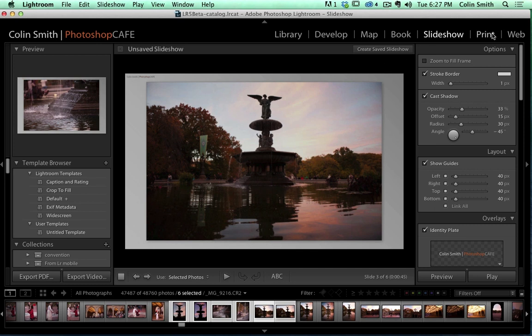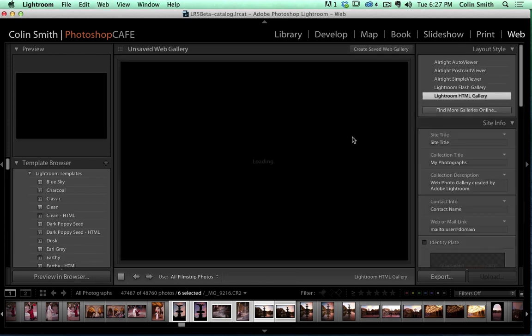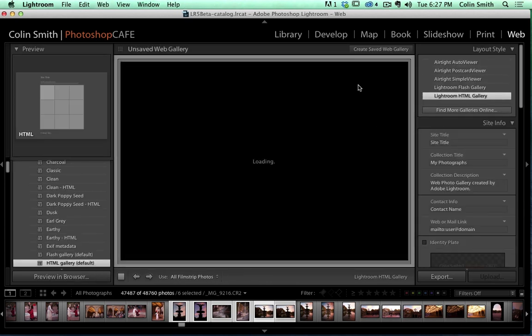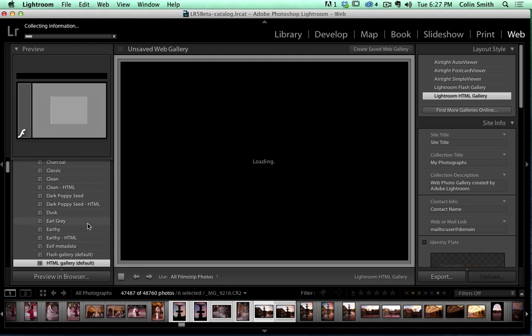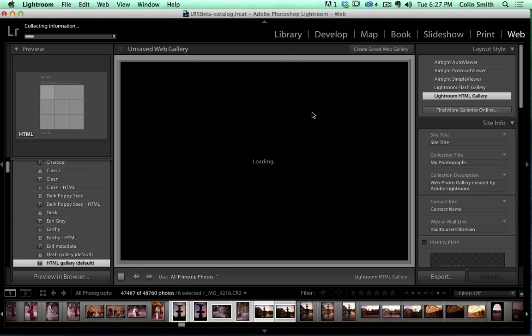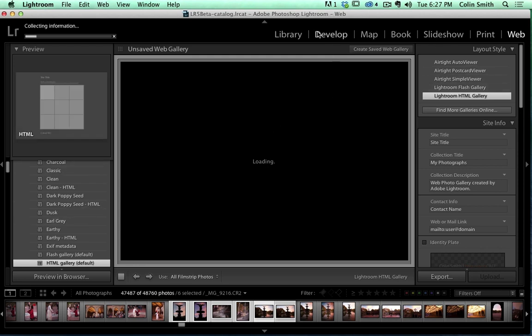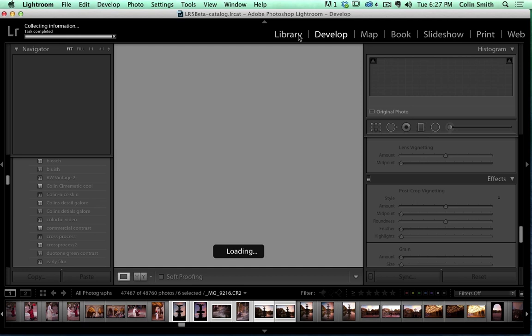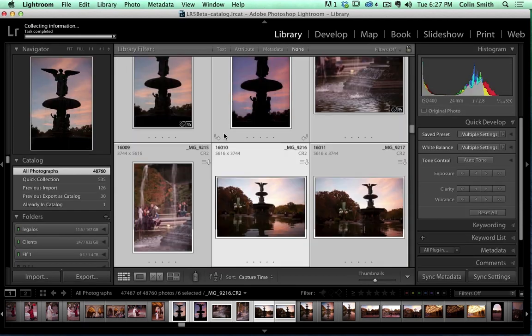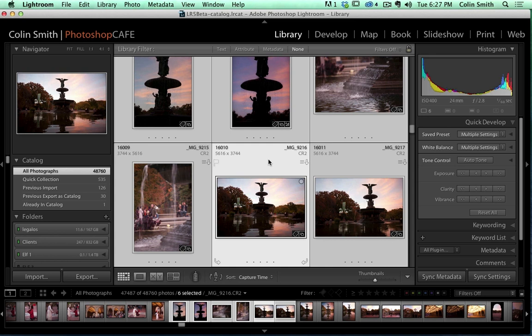The other thing we can do is go to the print module. We can print images out of here, or we can go to web, and we can actually build web pages and websites out of these. So we can do HTML and Flash websites using different types of presets. So anyway, as you can see, there's a ton of different things that we can do here inside of Lightroom that you just couldn't do using Camera Raw and Bridge in Photoshop by itself, or you couldn't necessarily do it as quickly and efficiently.